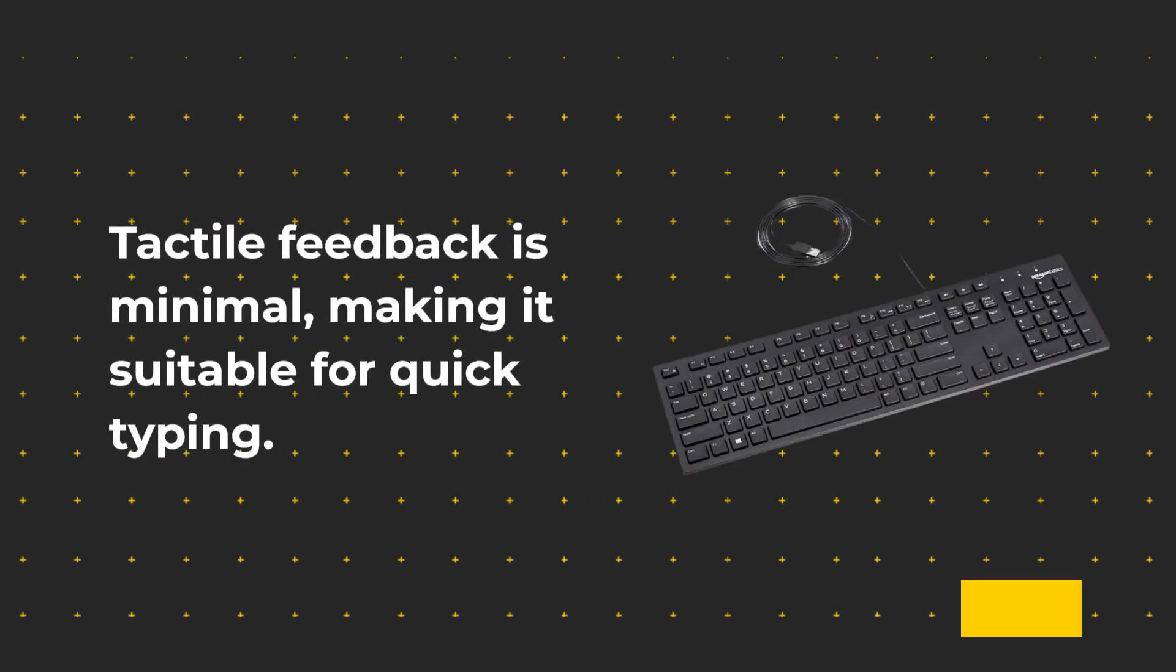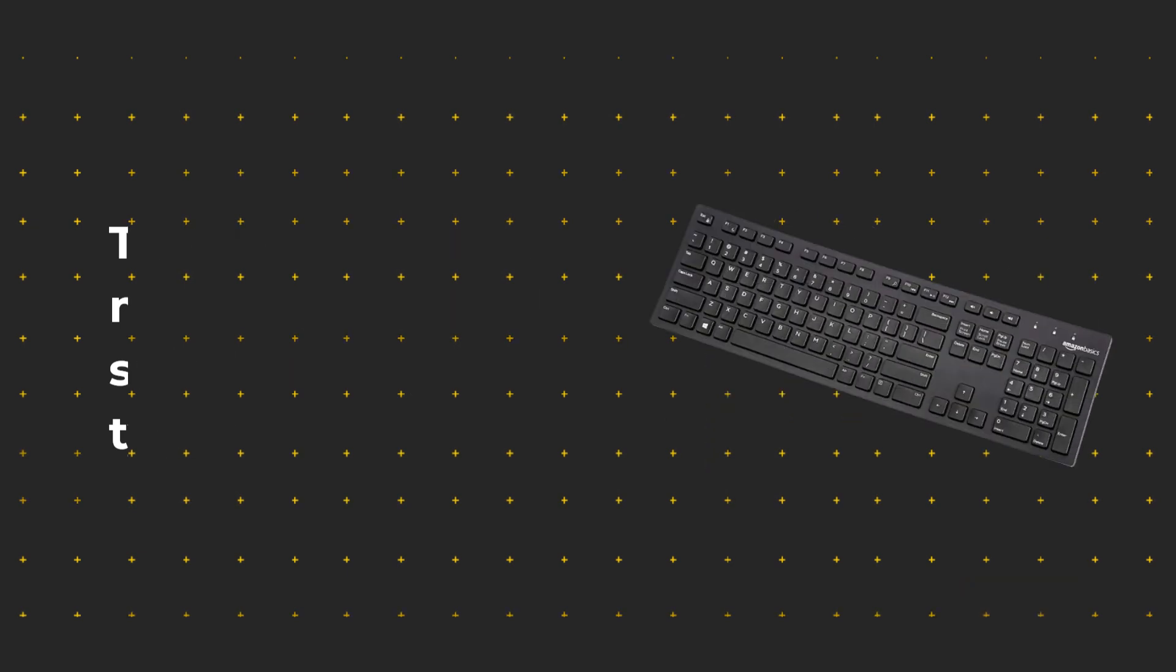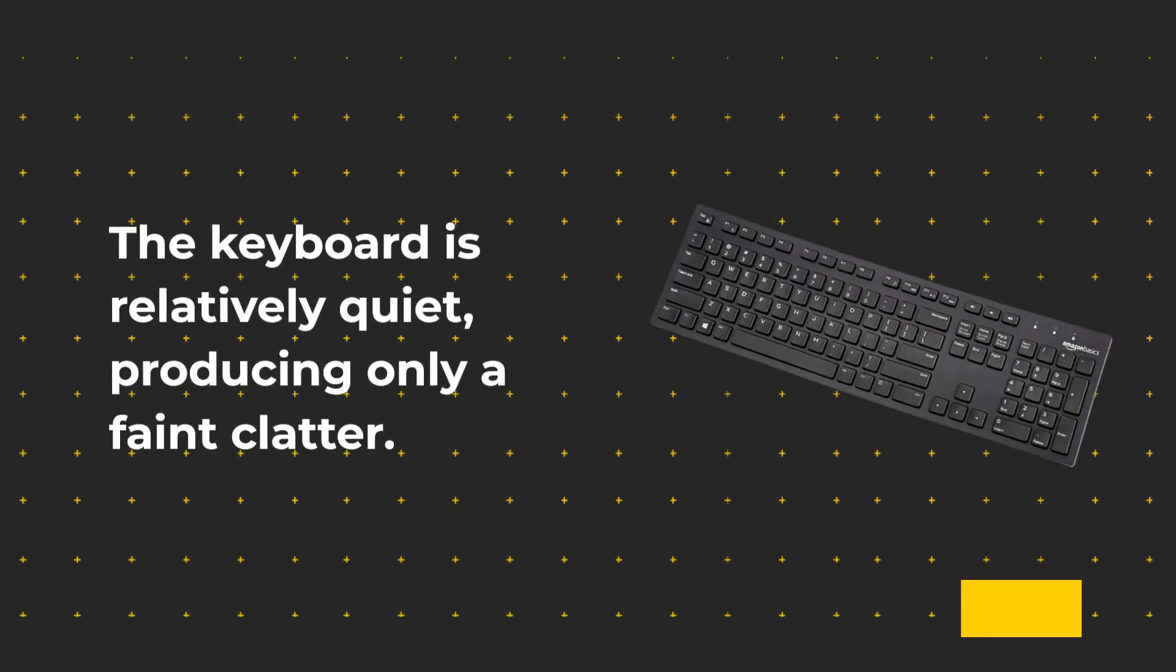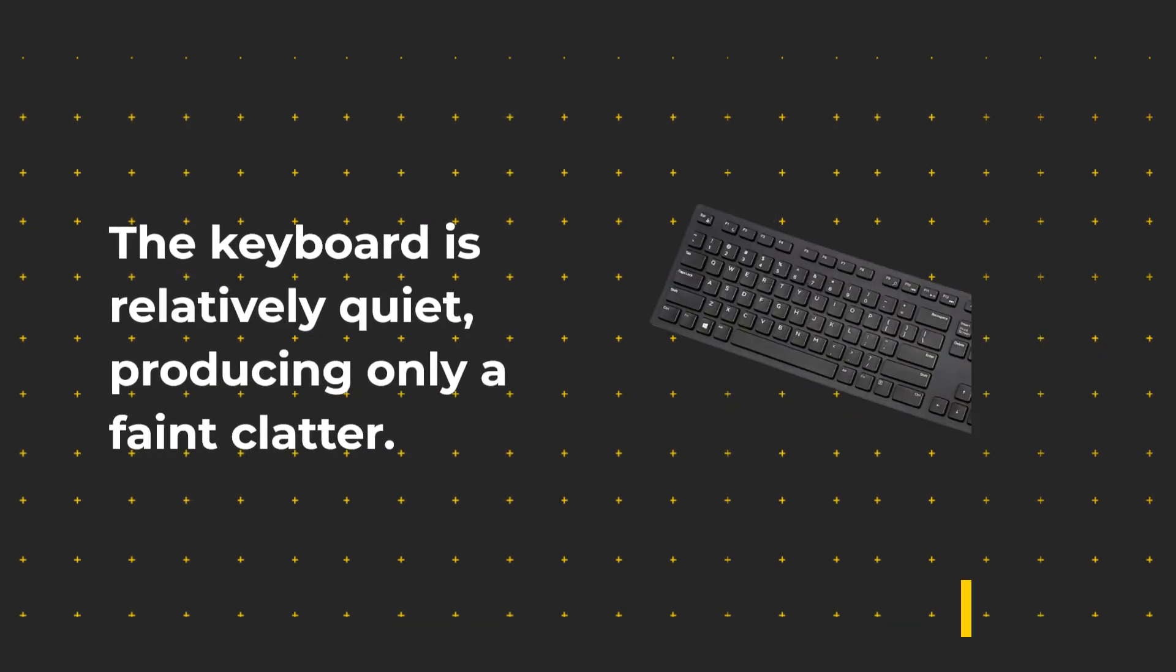Tactile feedback is minimal, making it suitable for quick typing. The keyboard is relatively quiet, producing only a faint clatter.